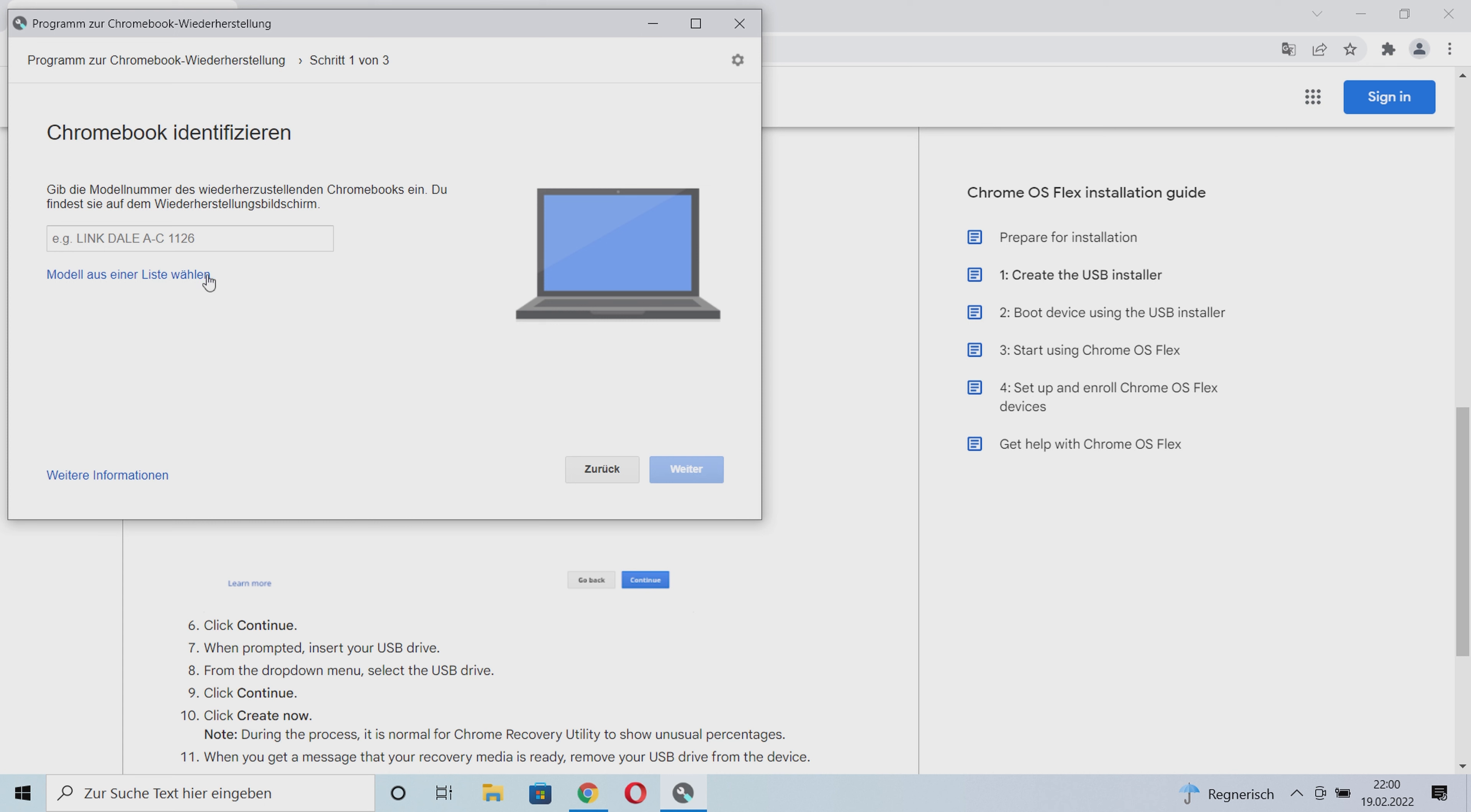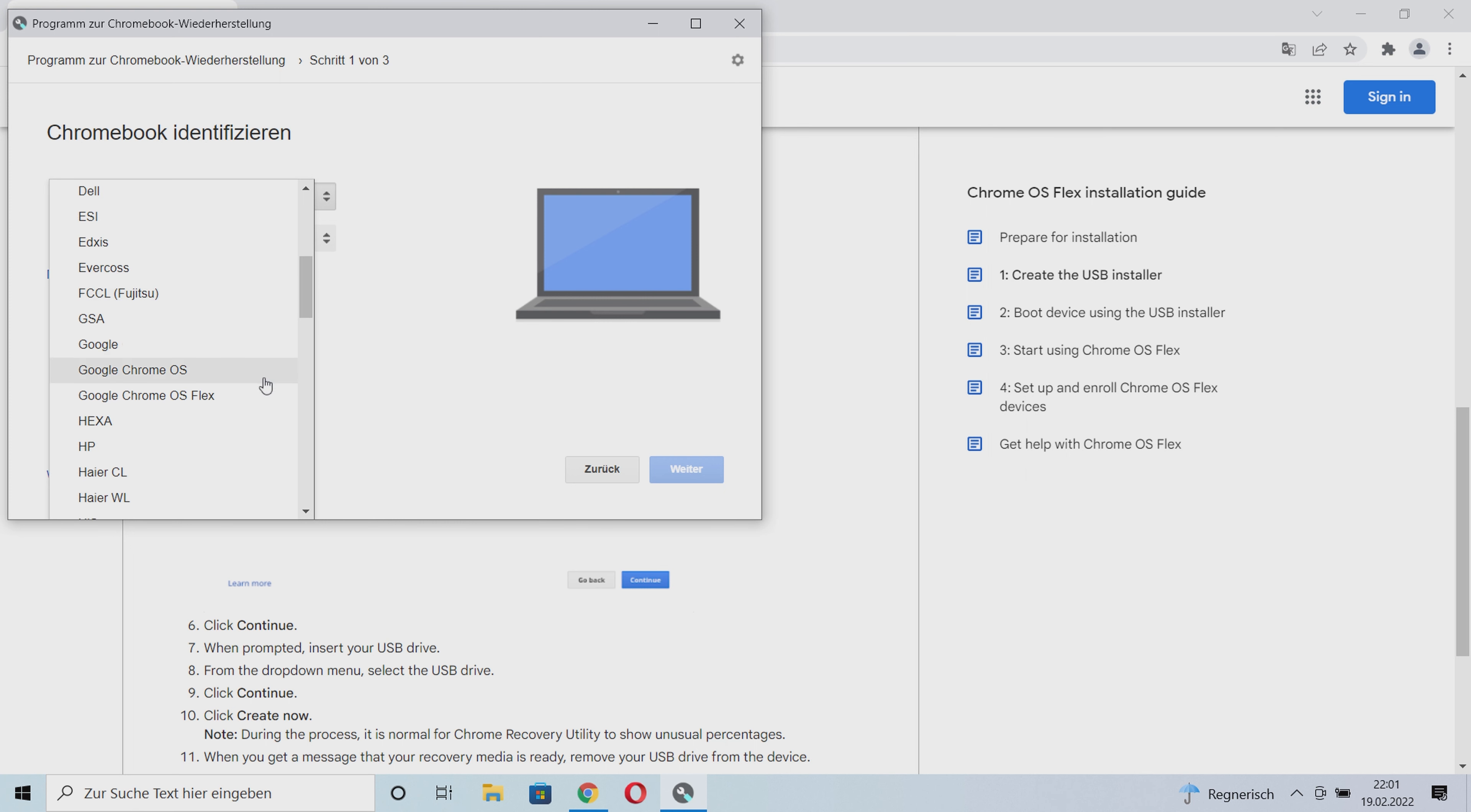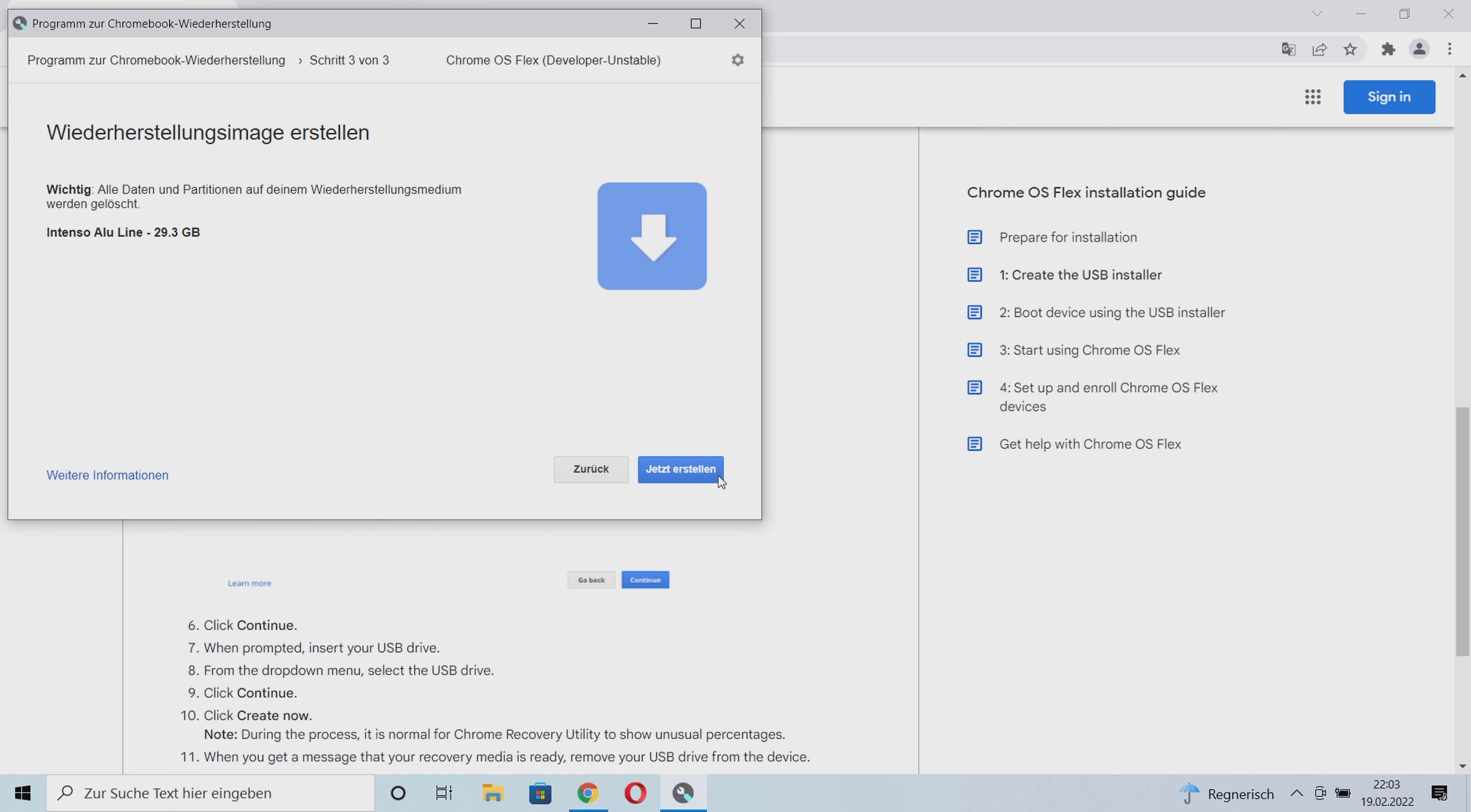Next, we go to select model from a list. Here we now go to select manufacturer and we select Google Chrome OS Flex. At the point select product, we click on Chrome OS Flex. Now we go to next. Now we select our USB stick. Now we go to next again.